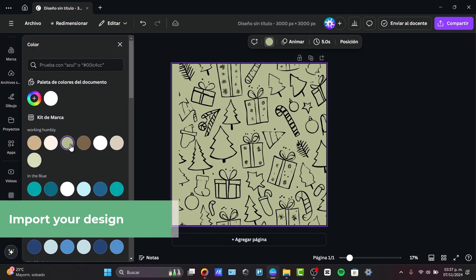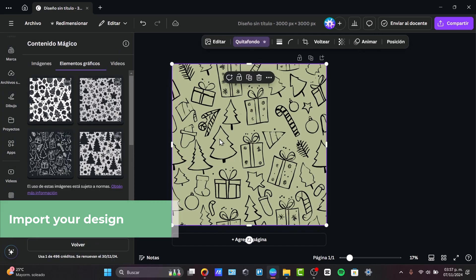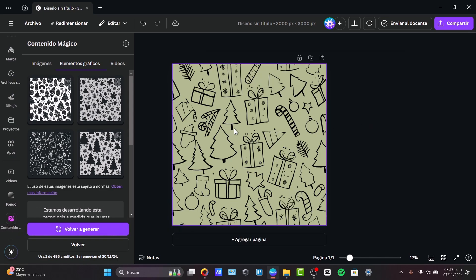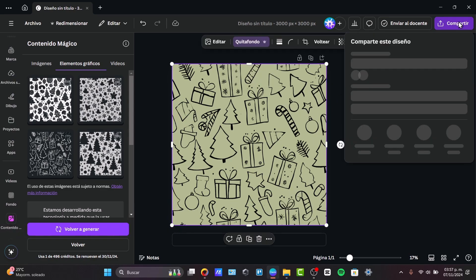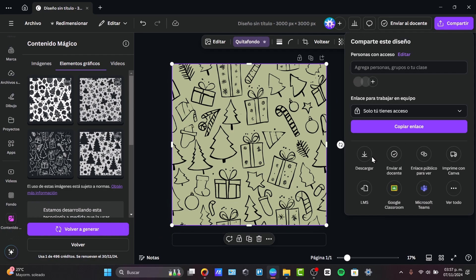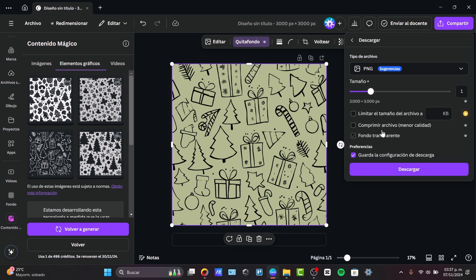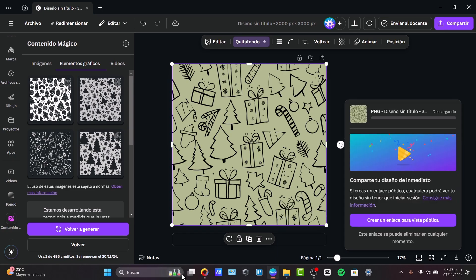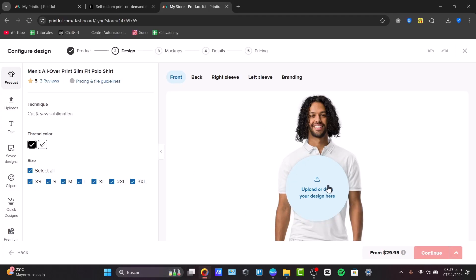I wanted to make sure that there's no background into my images. So, with this being said, I go for show, I go for download, I make sure this one is a transparent background, and now I wanted to import this directly into my element of Printful.